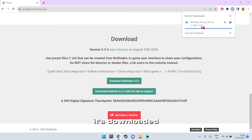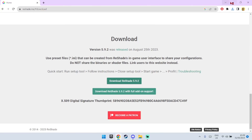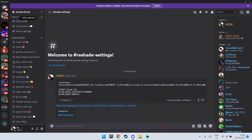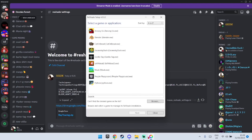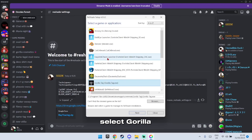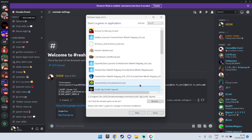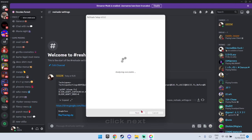Once it's downloaded, open it up and select Gorilla Tag. Click Next, then select DirectX 10, 11, 12.